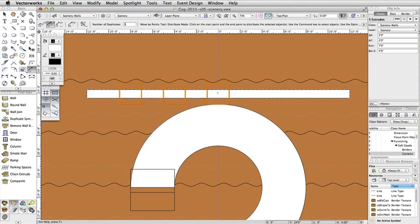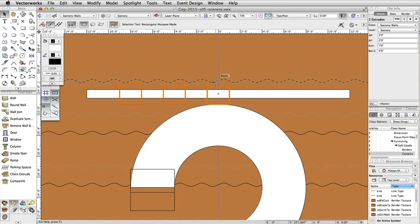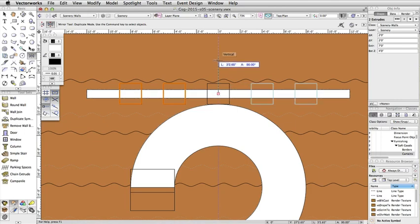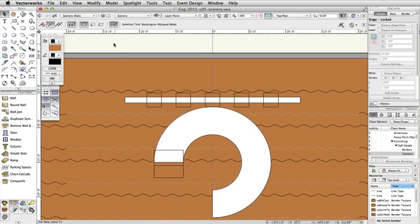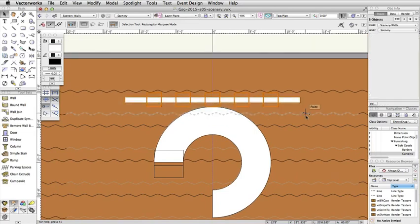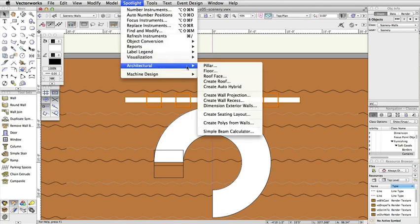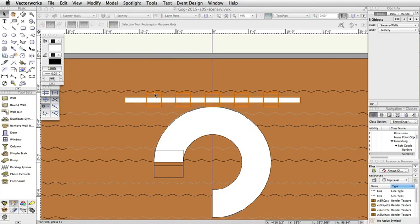Press the X key on your keyboard once to switch to the Selection tool. Hold the Shift key and click on the Extrude in the center of the wall to deselect it. With only the two extrudes on the left selected, activate the Mirror tool in the Basic Palette, and make sure the Duplicate mode is enabled in the Toolbar. Click once in the center of the wall, move the cursor up, making sure the Vertical Cursor Q is showing, before clicking a second time. With the five extrudes and the wall selected, select Spotlight, Architectural, Create Wall Recess. Accept the default Cut Plane, and click OK.